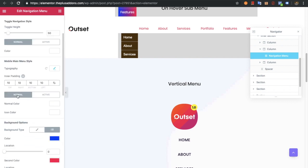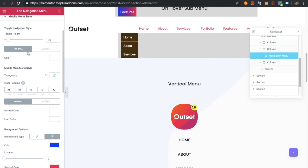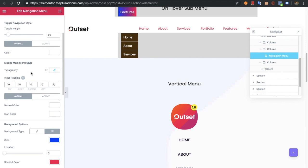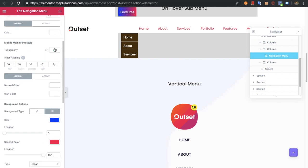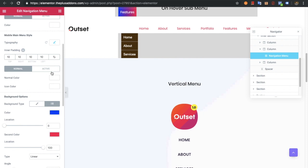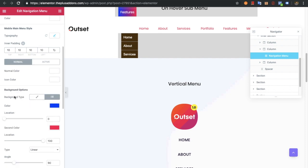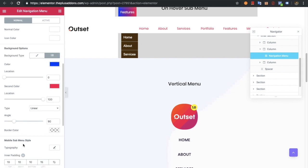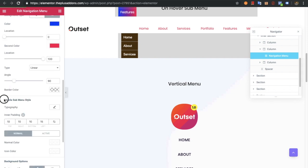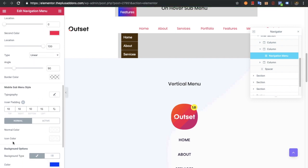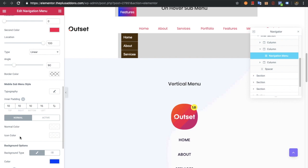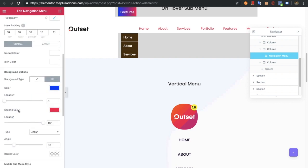You also have background options for all three conditions. In the mobile menu you will have a toggle height option with color for normal and active states, typography options, normal color, icon color, background, and border color. Here are the options for the mobile submenu styles including typography, padding, and colors for normal and active states with background color.